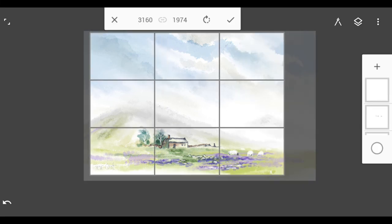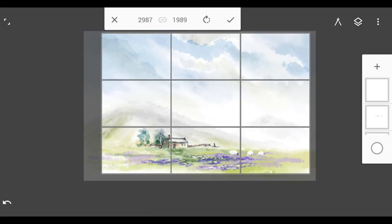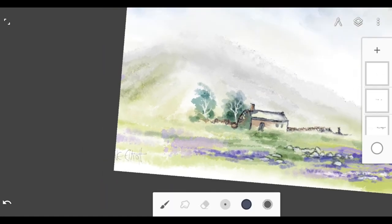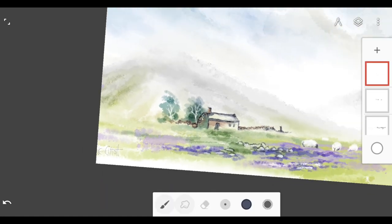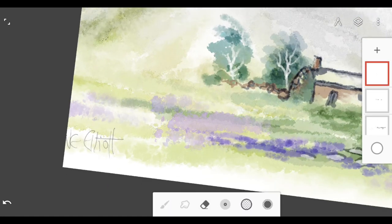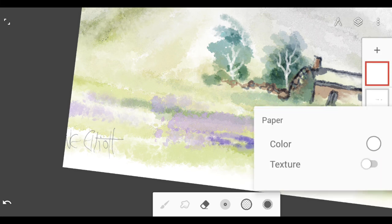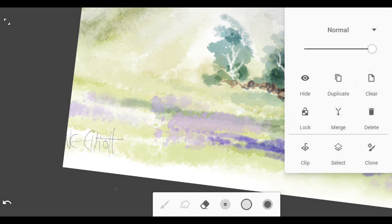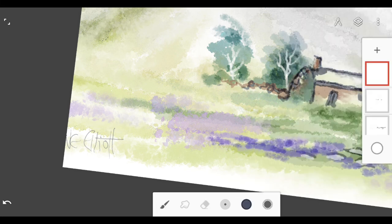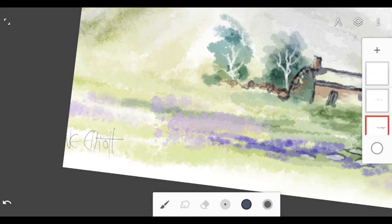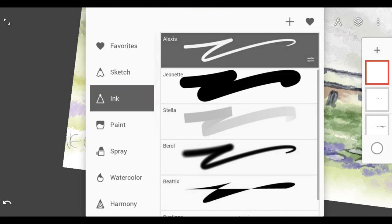I did crop it a little bit, look at that. You can't do that in Procreate. So there you go, that is my quick sketch of the Peak District on the Samsung Galaxy Note 8.